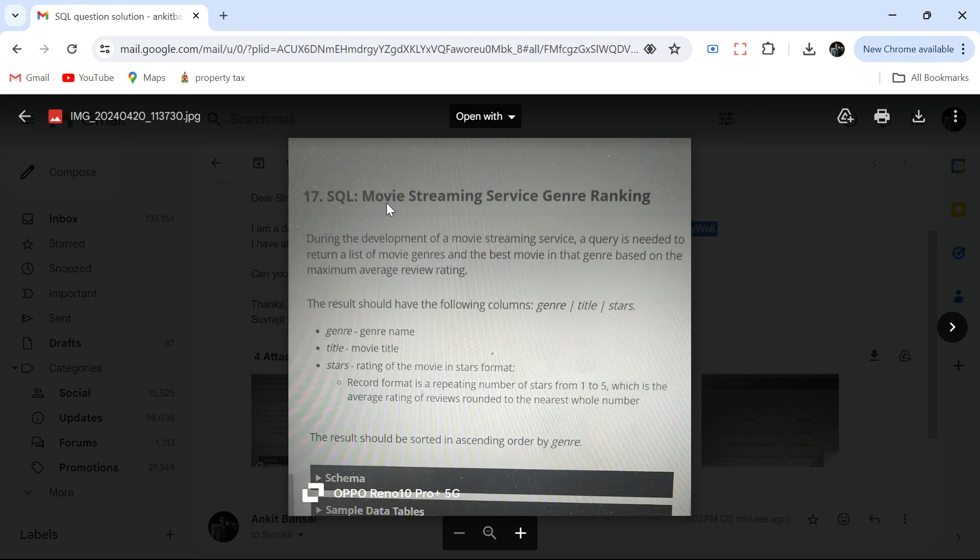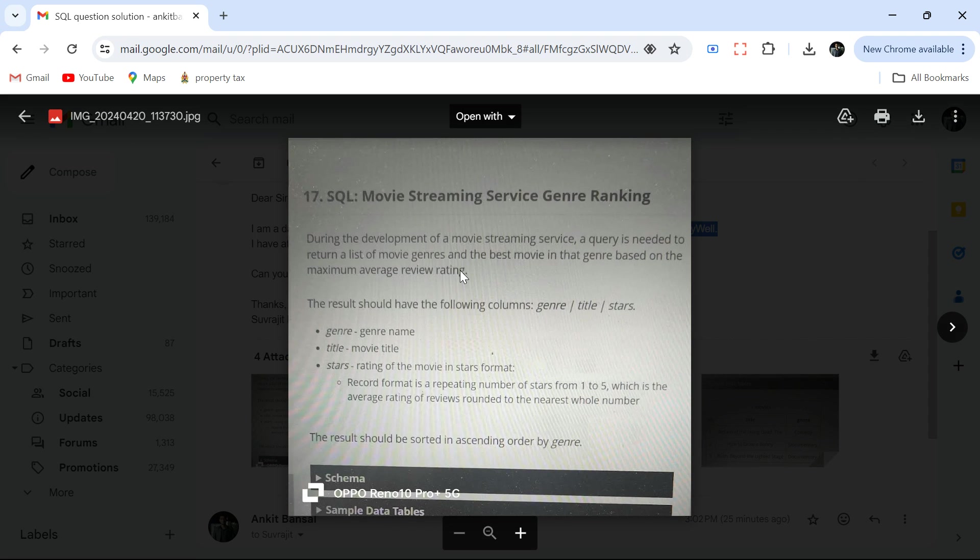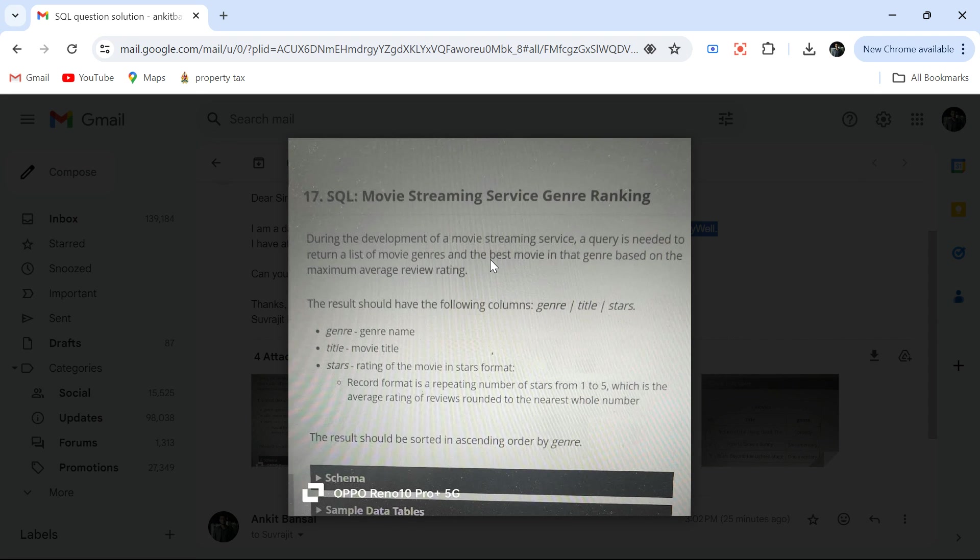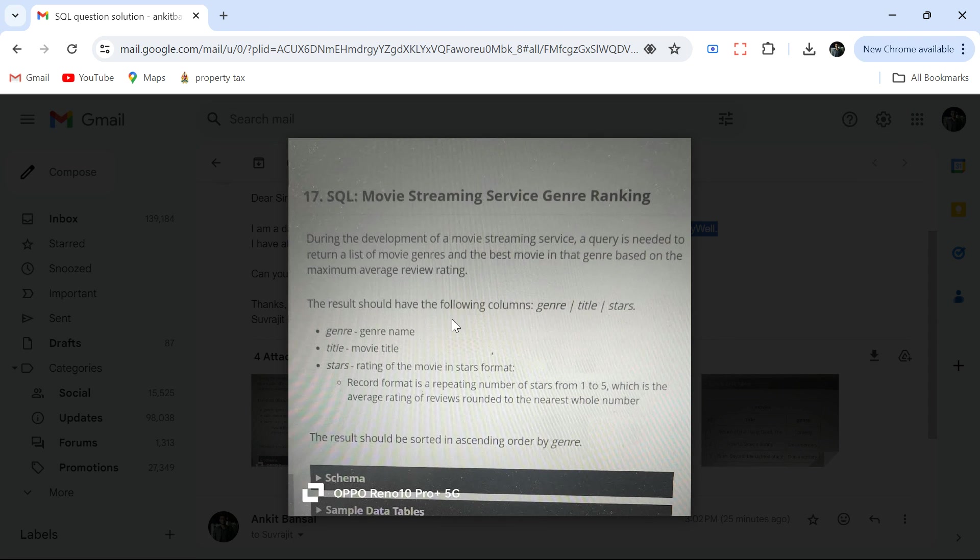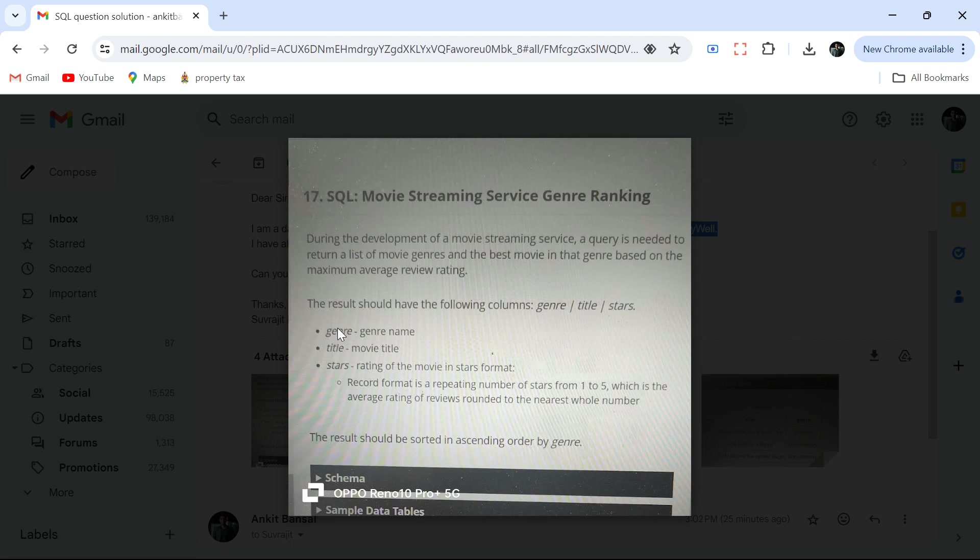The problem name is movie streaming service genre ranking. During the development of a movie streaming service, a query is needed to return a list of movie genres and the best movie in that genre based on the maximum average review rating.